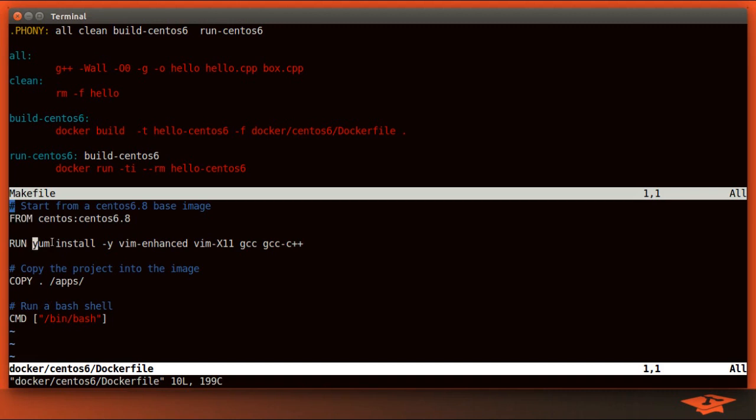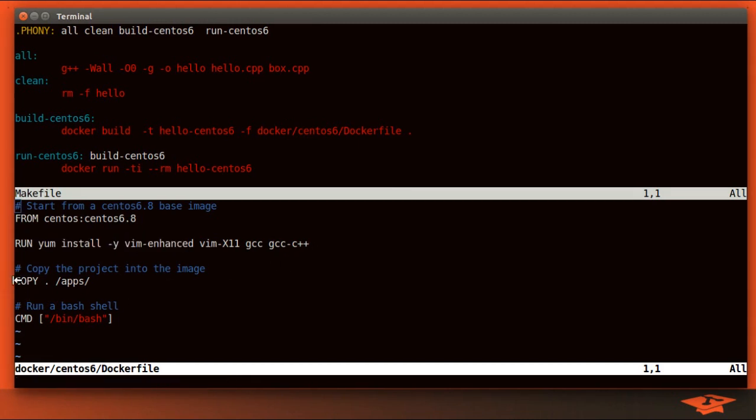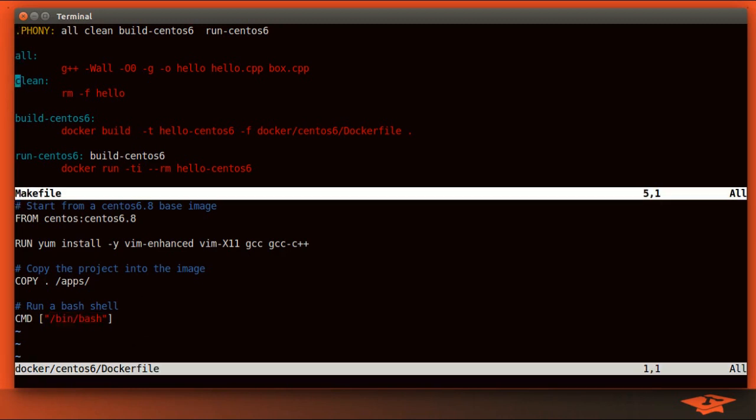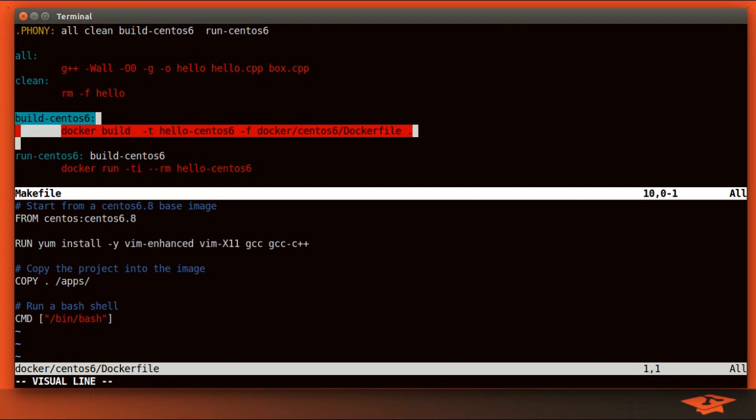We're going to install a few packages, some simple text editor vim, and GCC, because our project needs it to build. And then this final directive will actually copy the contents of our repo, which is just the source files, into the location /apps on the image. And the final command is essentially, what is the default action when this container is started? And in this case, we're just going to create a bash shell.